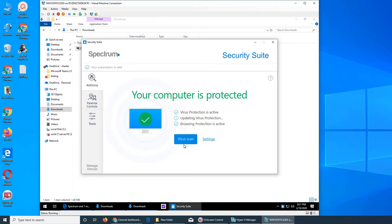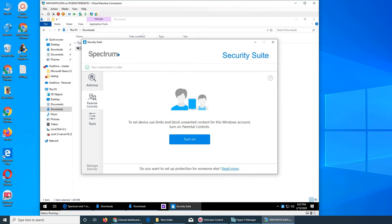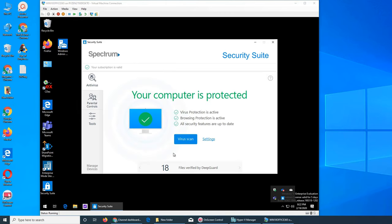Now it's installed. You see it says Spectrum Security Suite and your computer is protected. Parental control. So now this is installed once you're running the installer.